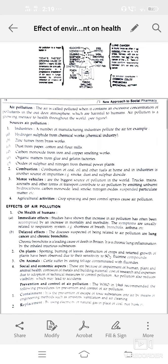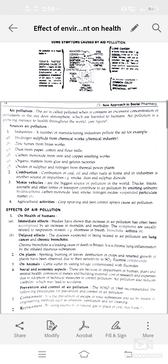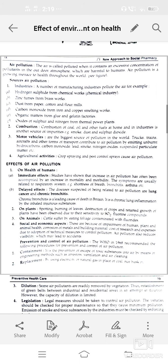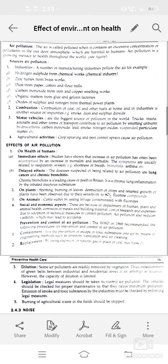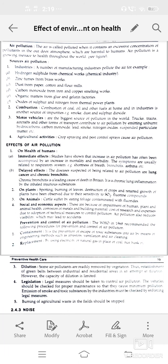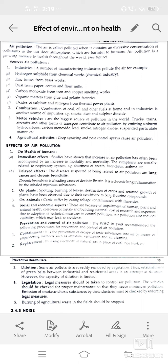Agricultural activities — crop spraying and pest control sprays also cause air pollution. Effect of air pollution on human health: immediate effects mean that an increase in air pollution leads to increase in mortality and morbidity, affecting our respiratory system — shortness of breath, bronchitis, or asthma.